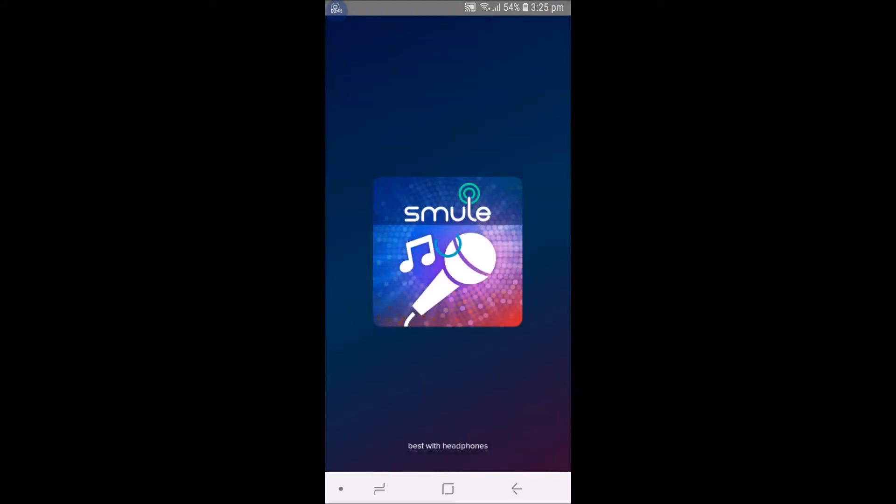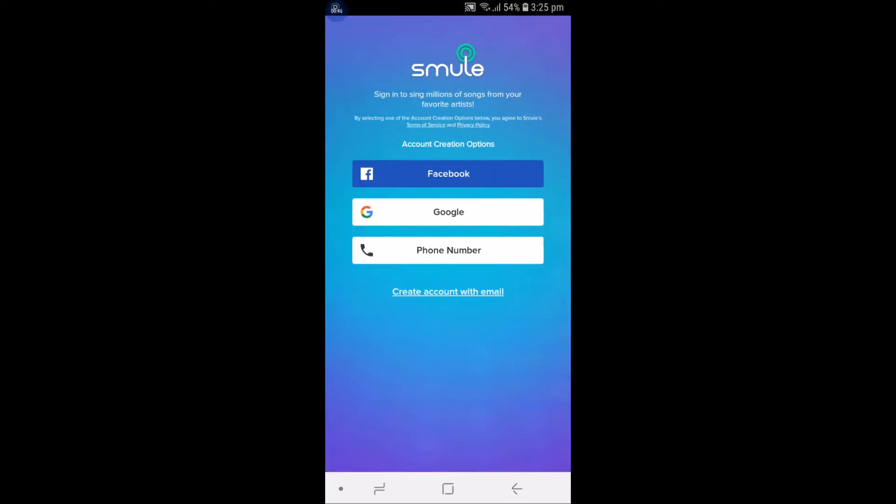If you haven't downloaded this, you can just go to Play Store and download it. Once this is the home screen, you will find an option called Create Account with Email. You can create with Facebook or Gmail, or you can directly click on Create Account with Email.